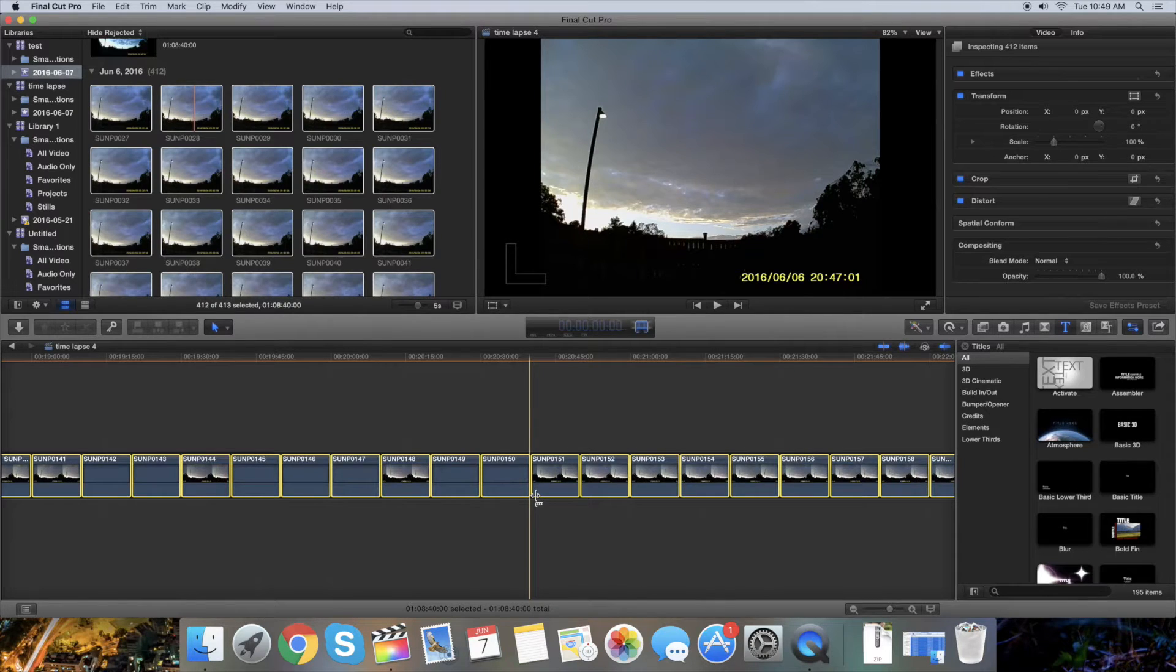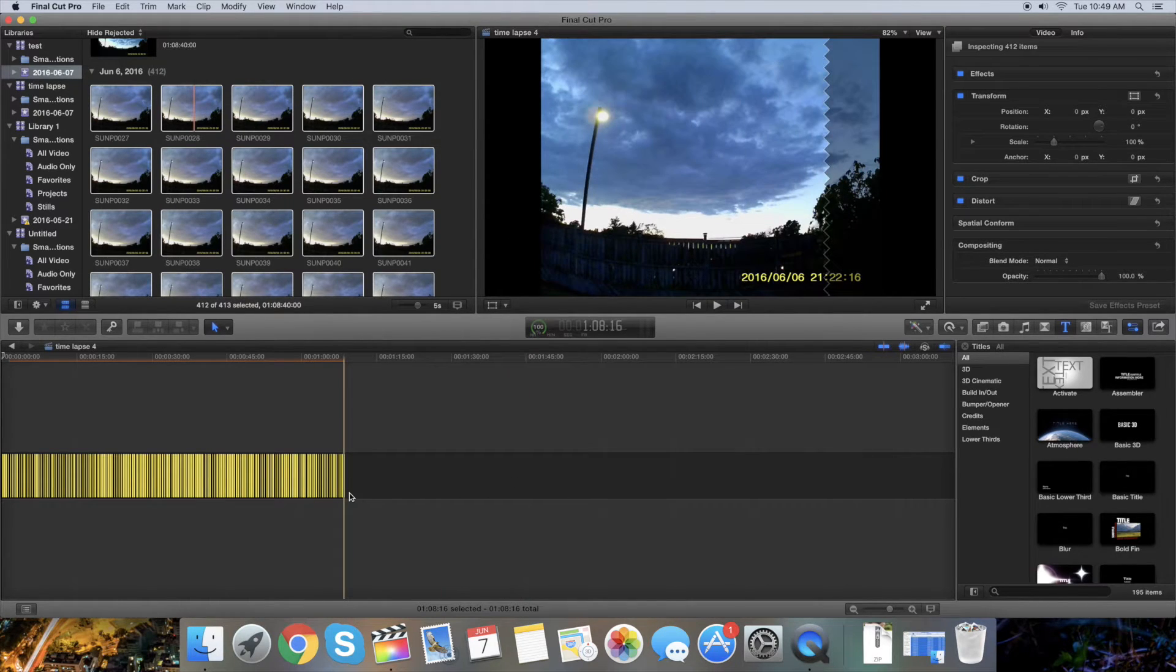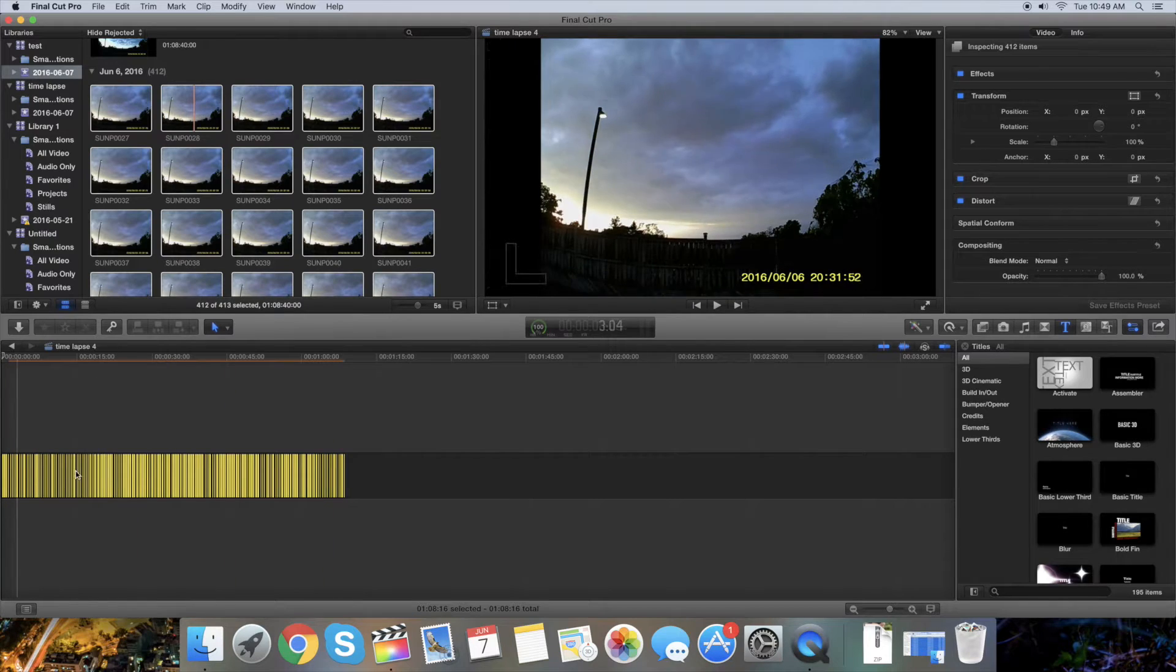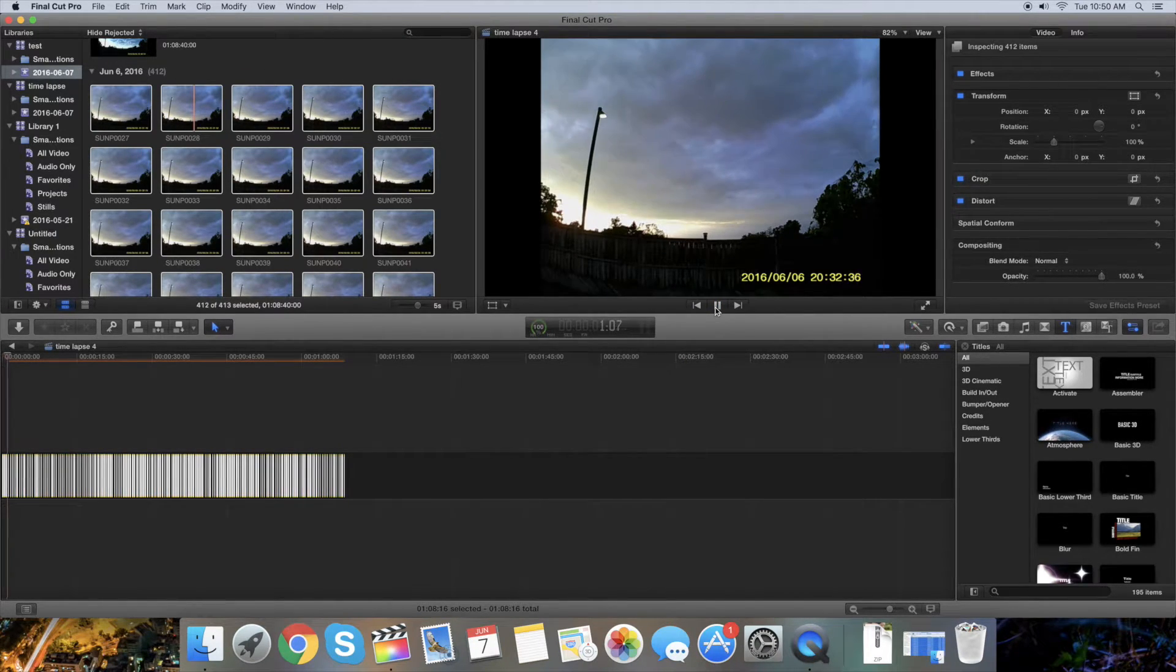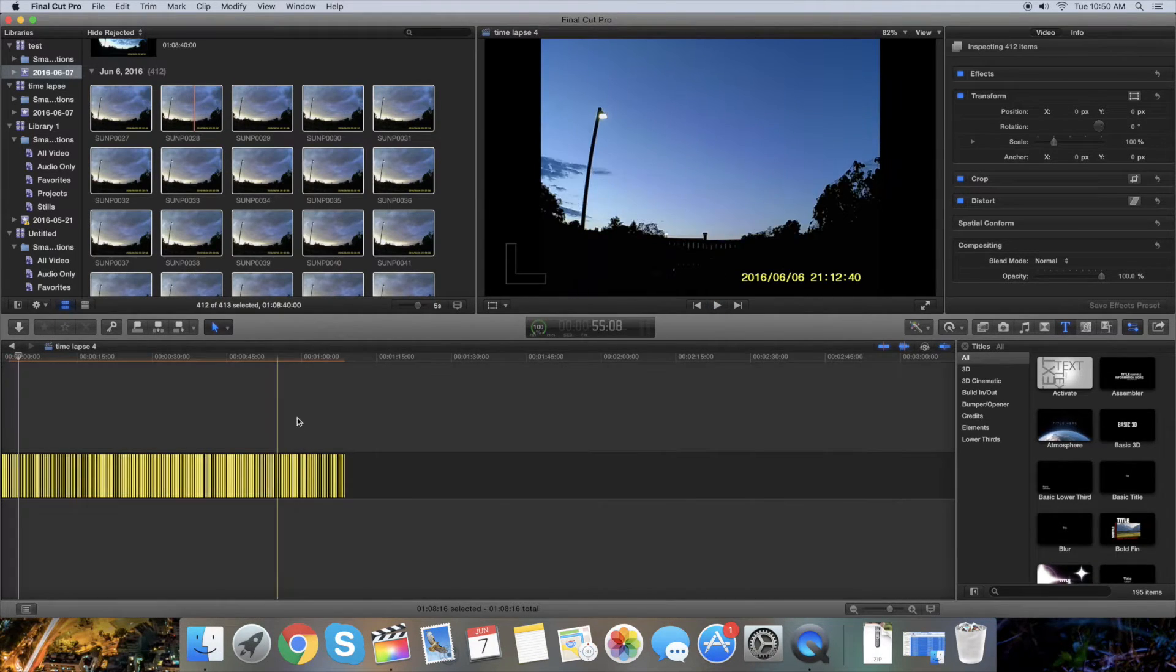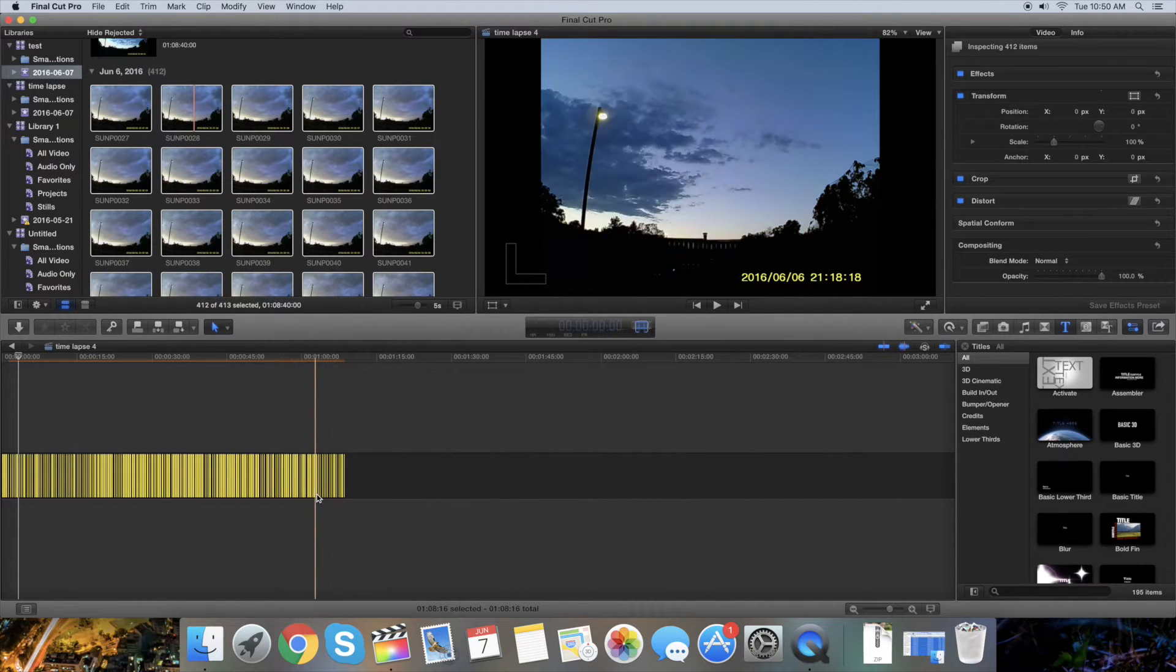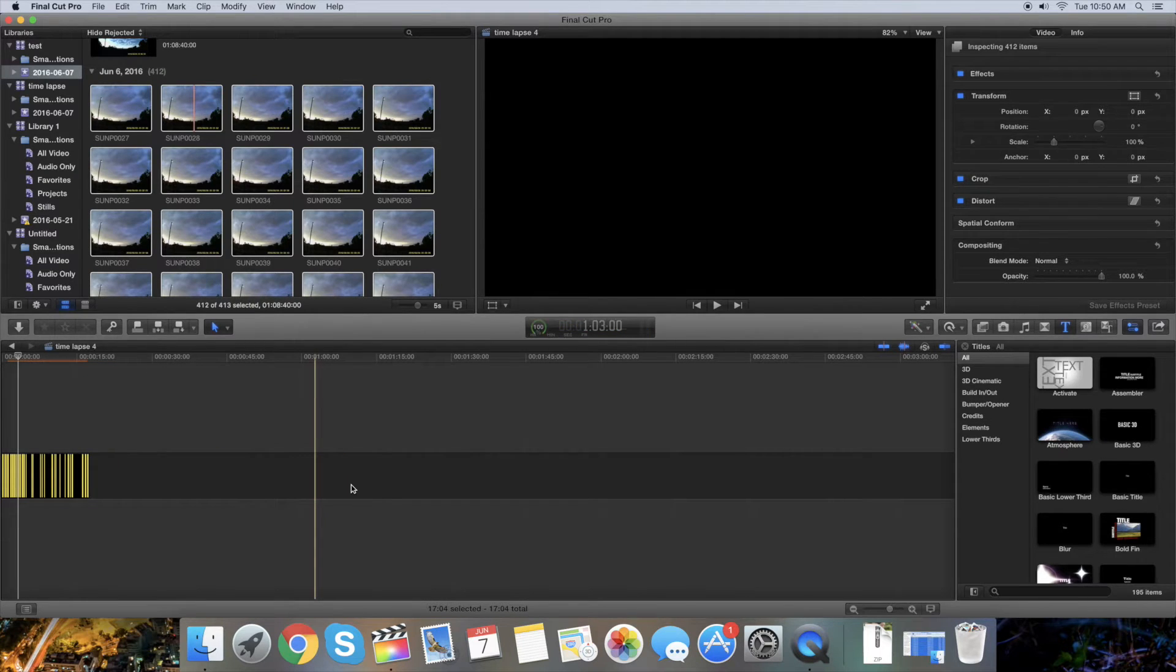So you're gonna right-click again on it, change duration, and make it 1, for example. Just press enter and now it's about 15 seconds long, so now it's gonna look much better.